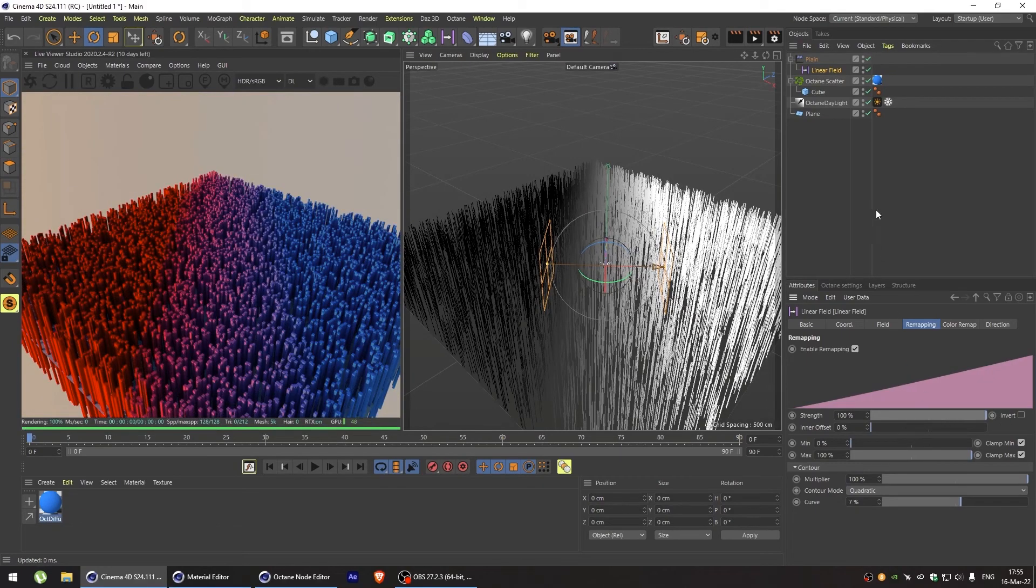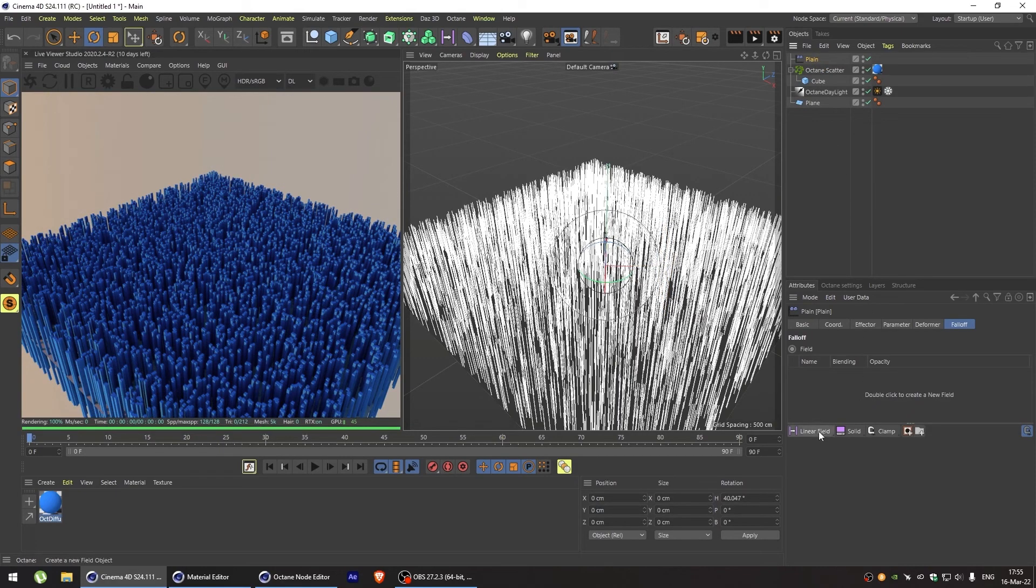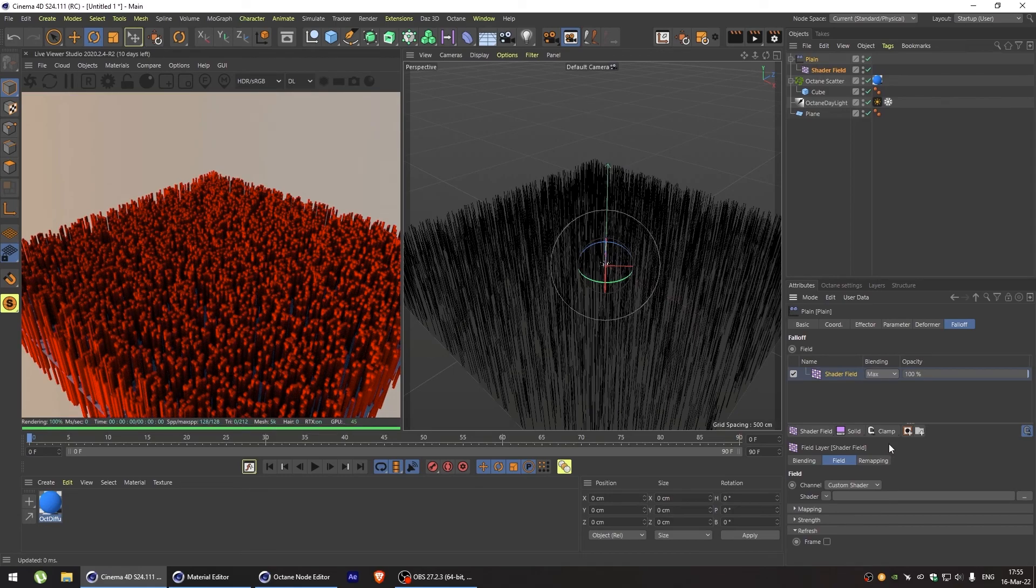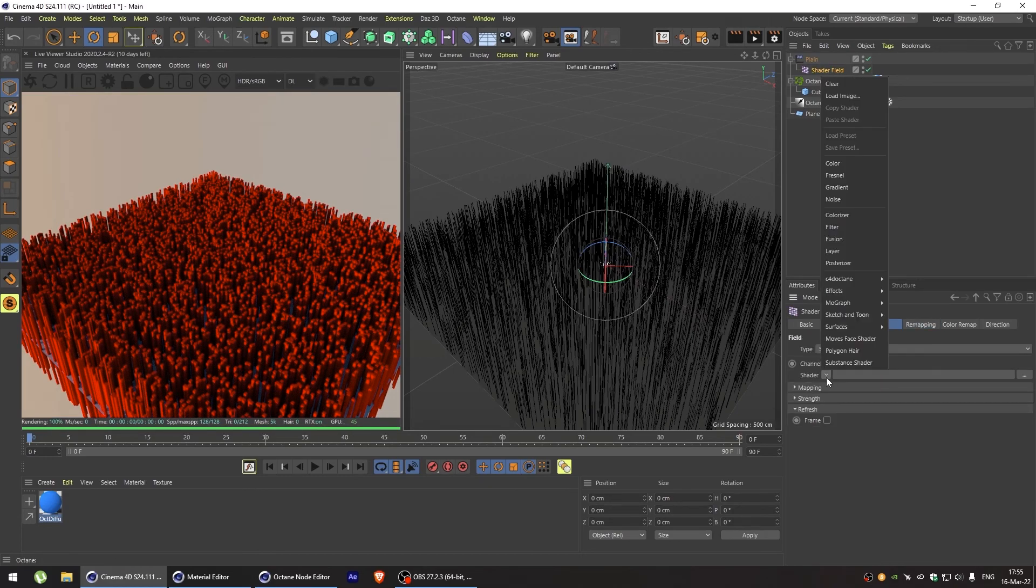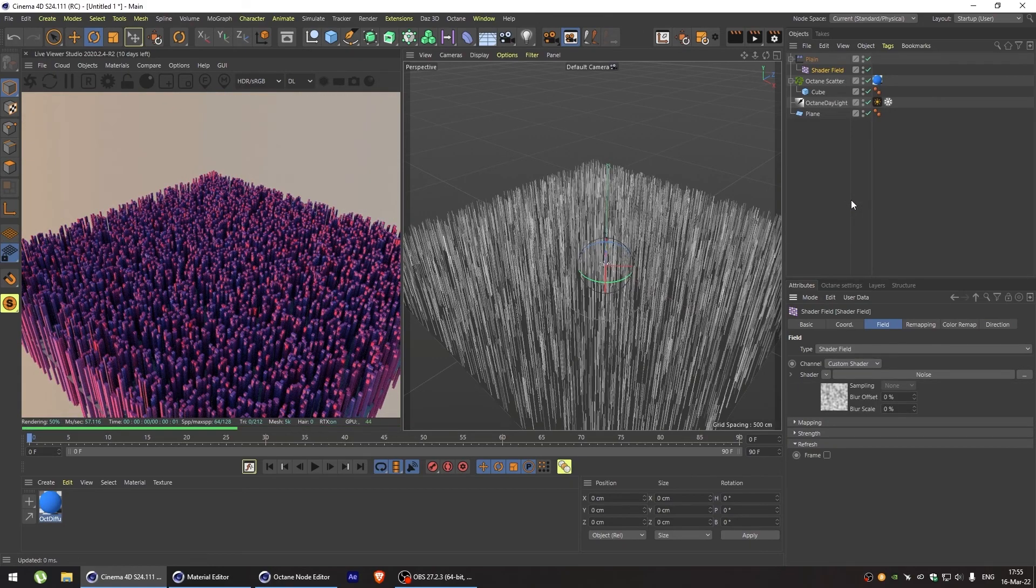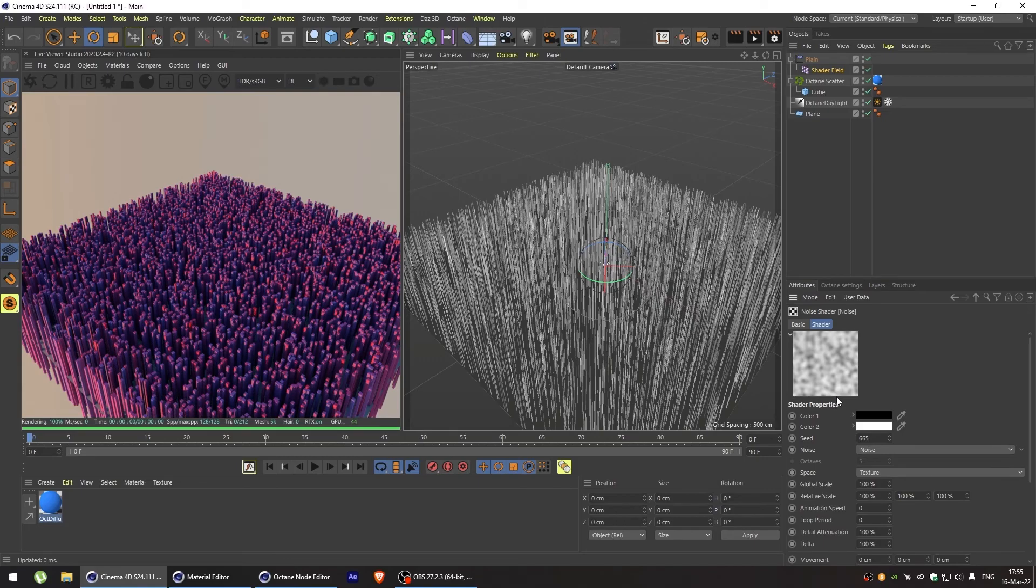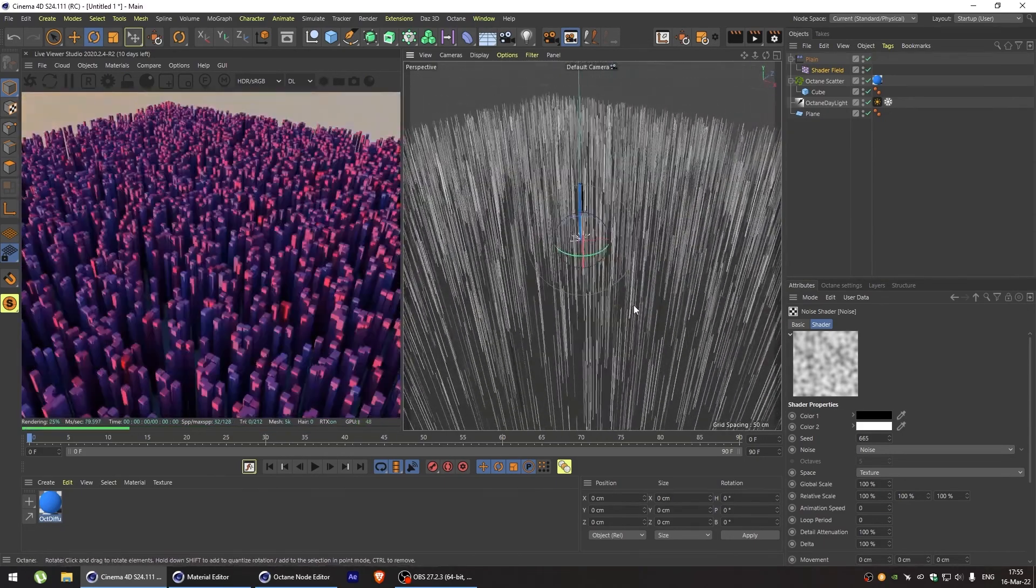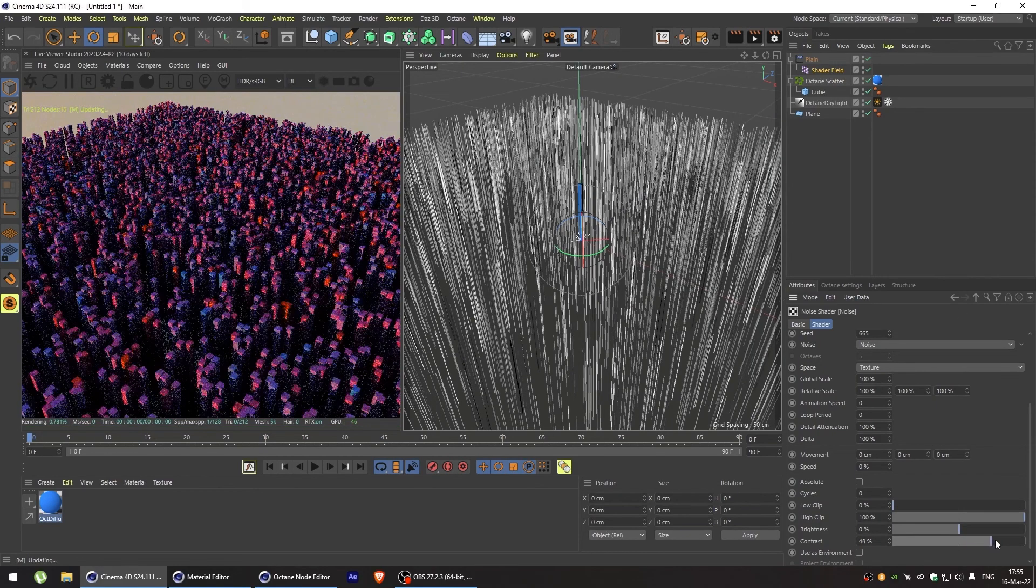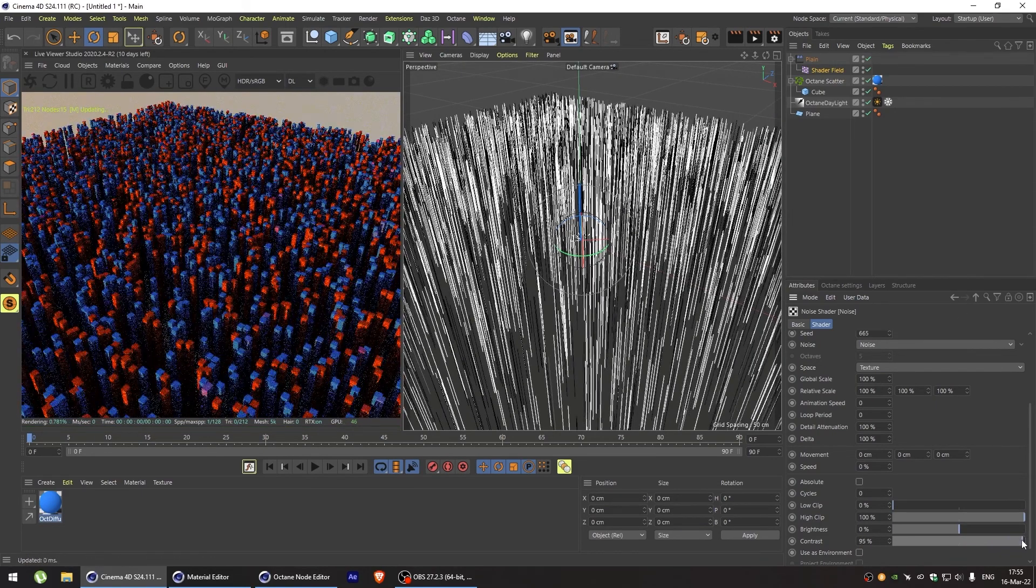Let's do something a bit more interesting. Let's add a shader field instead. And in the shader field, we'll add a noise. And now we get a kind of random distribution of colors, but we still retain our full control of it. By changing the noise parameters, we can get the exact look we want. And that's awesome.